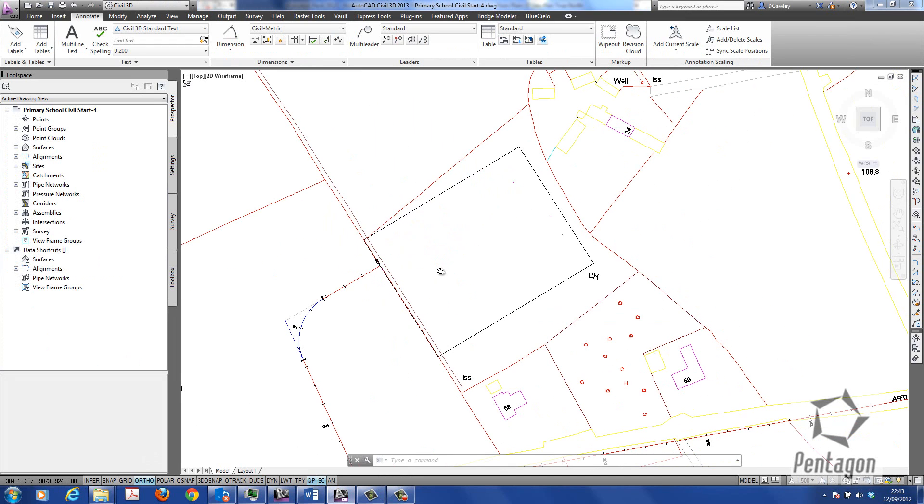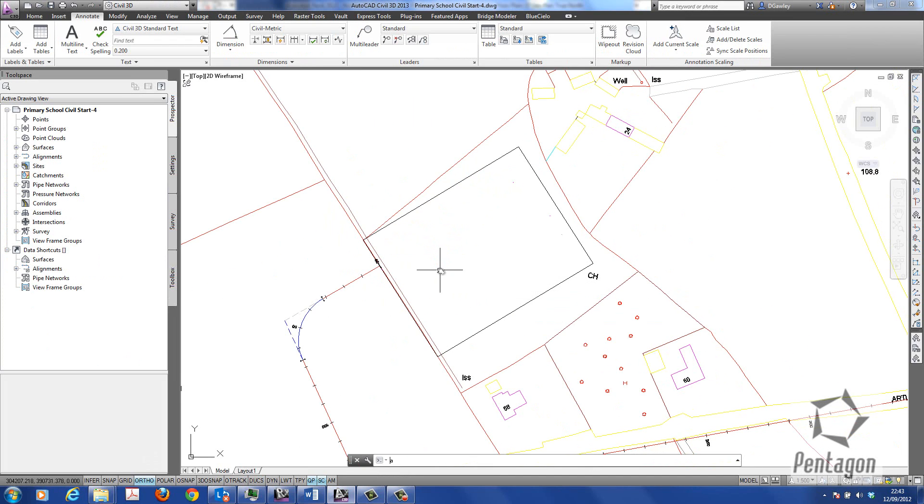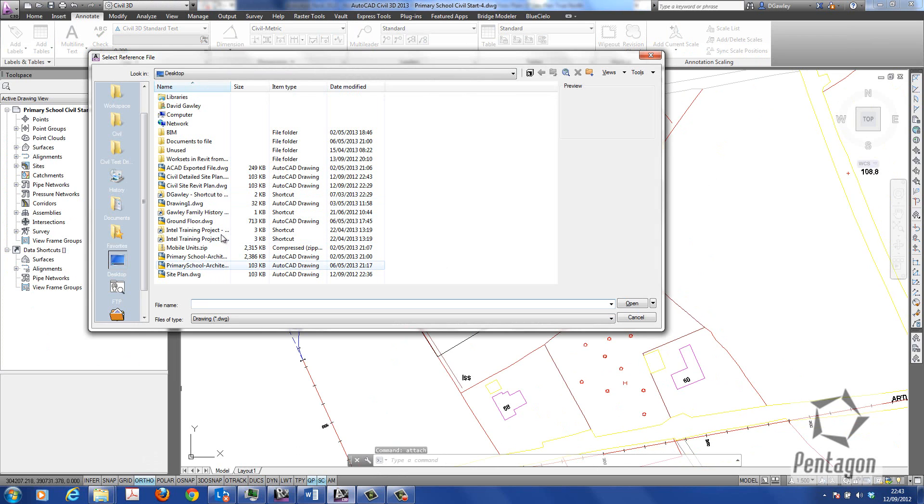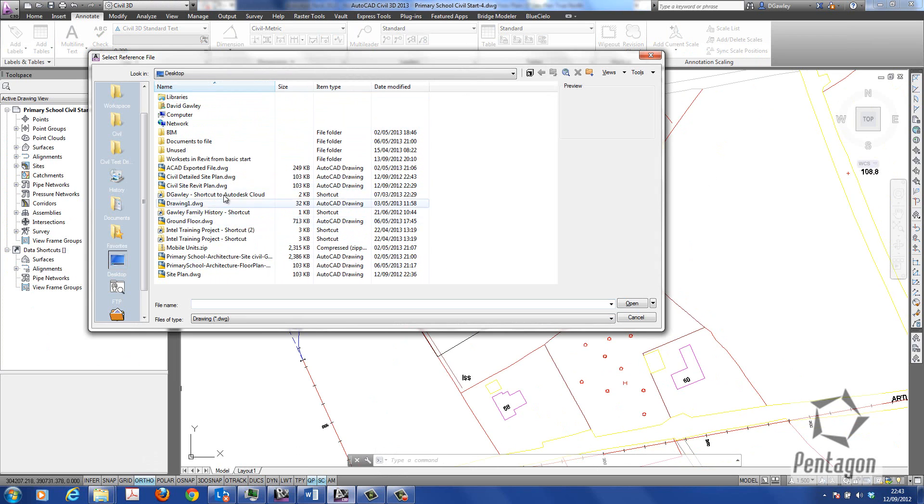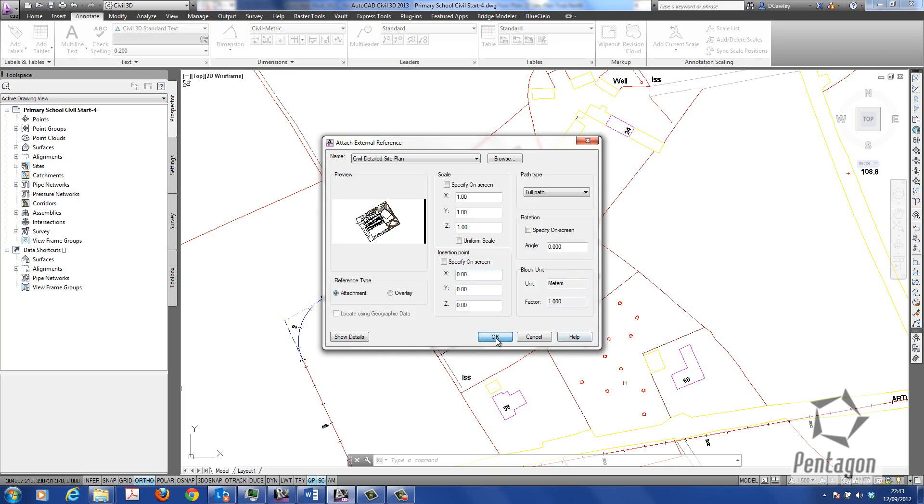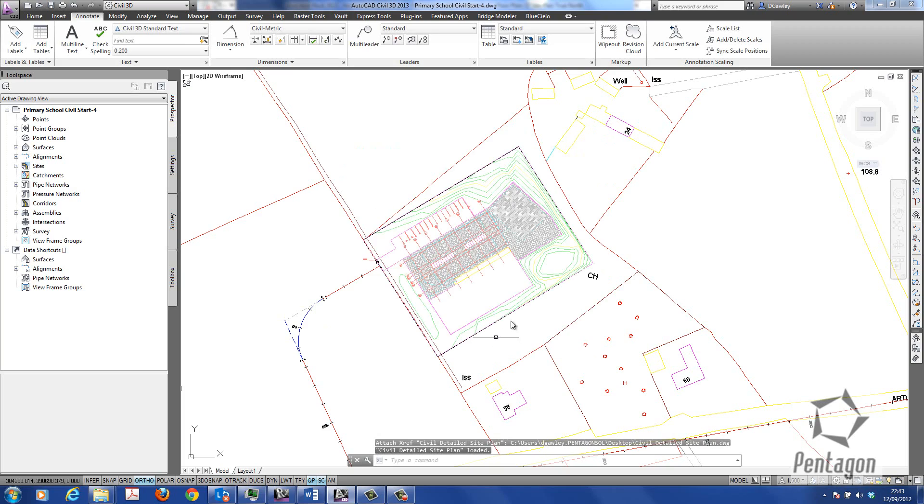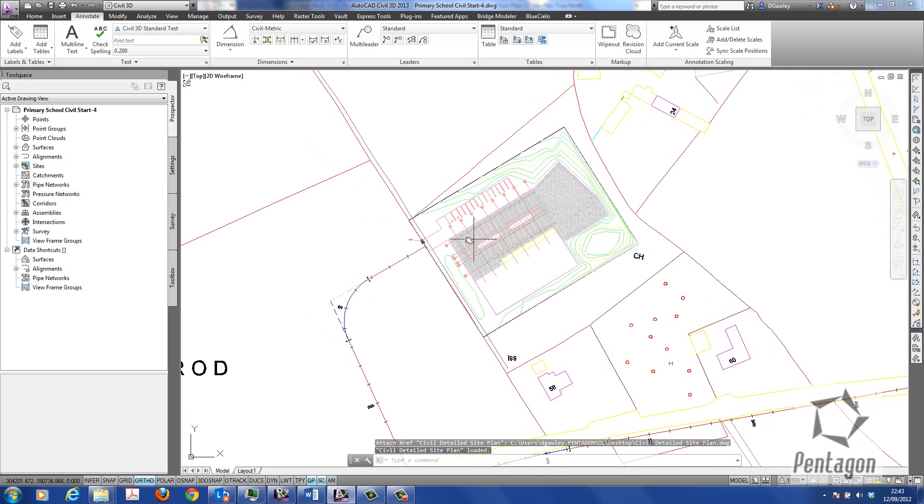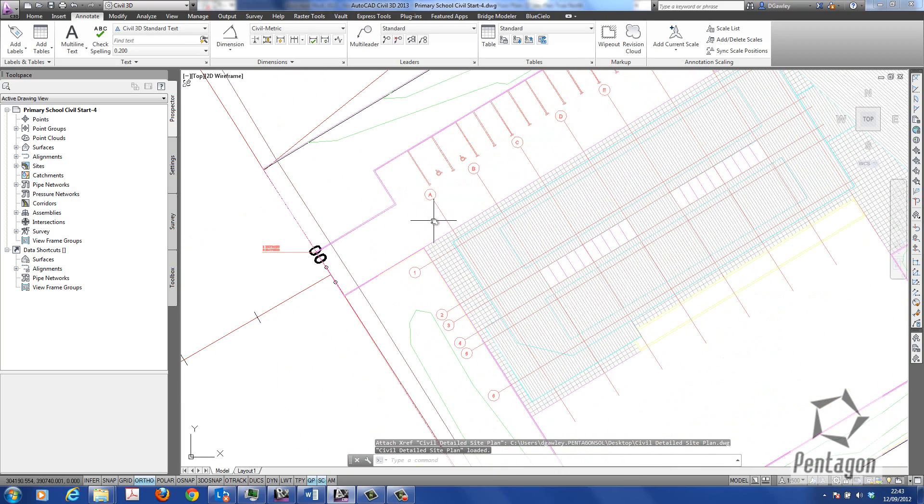I'm going to go back into my Civil 3D and I'm simply just going to attach that in as an external reference. So we'll just have a look for that in the list: Civil 3D Detailed Site Plan. We'll hit open. The units—it automatically understands it's meters. The origin, I'm simply going to keep the zero zero zero because it knows the coordinate system. Hit okay, and bang, my actual site plan will come in.